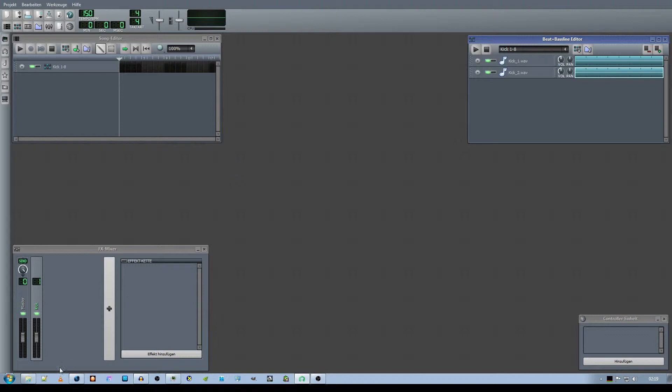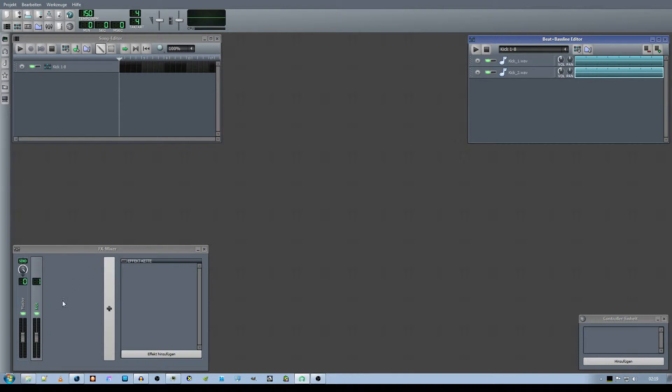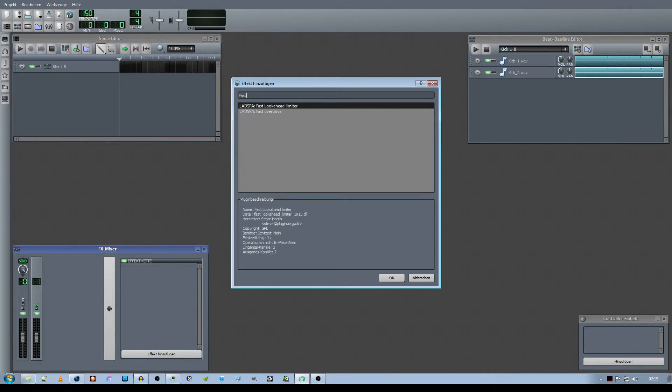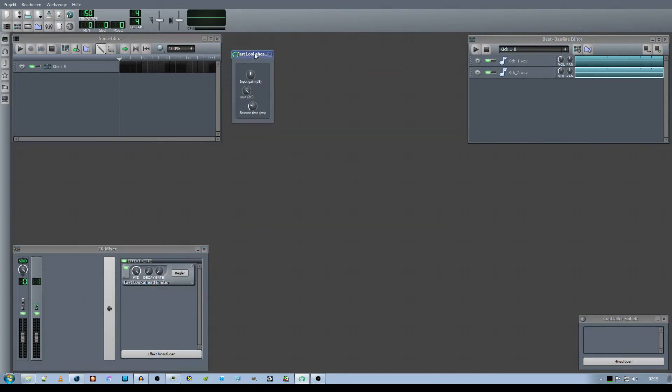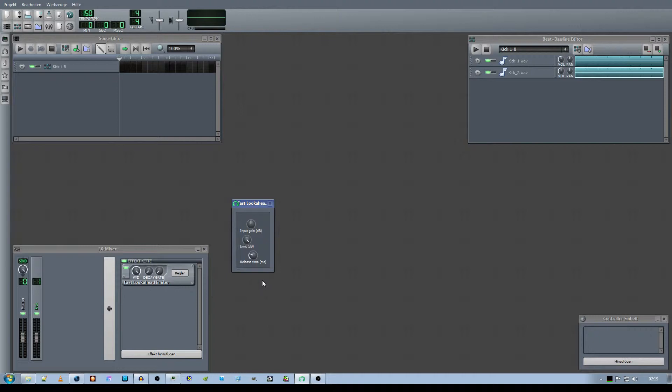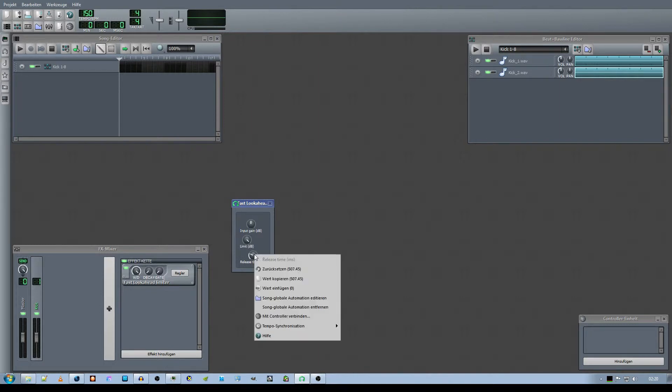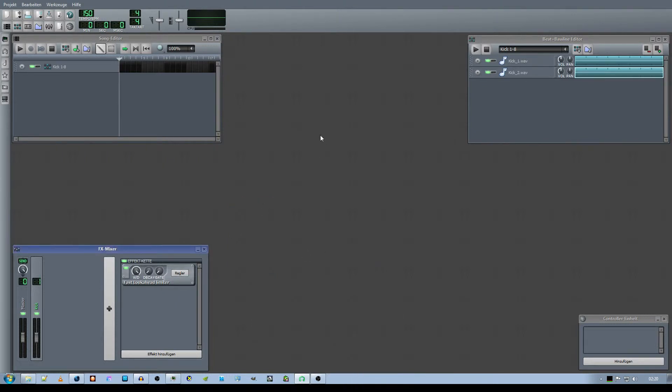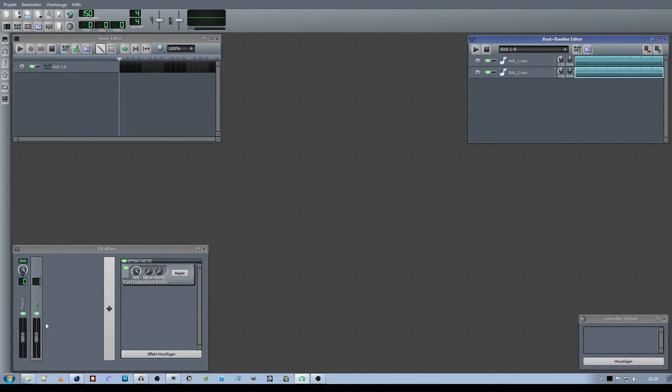As you may have noticed, if you take a look at this kick channel, it's clipping a whole lot, going through the roof, and that is something we don't want. That's why I'm going to use an effect called the Fast Look-Ahead Limiter. It's basically a limiter with some kind of compressor. It's got a release time, and I will turn the tempo synchronization on and go for one-fourth note.